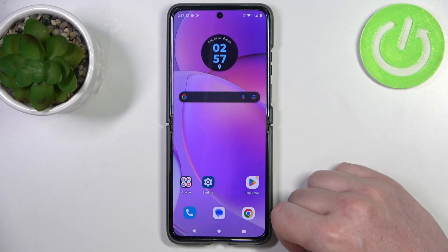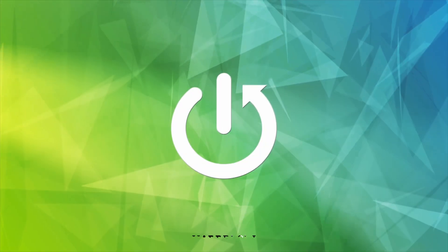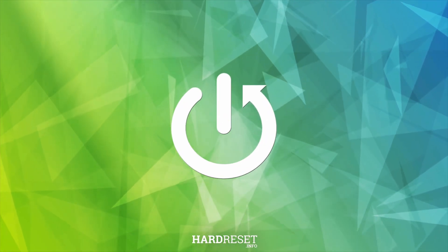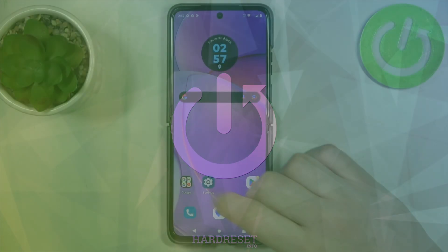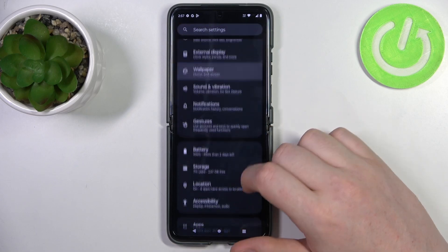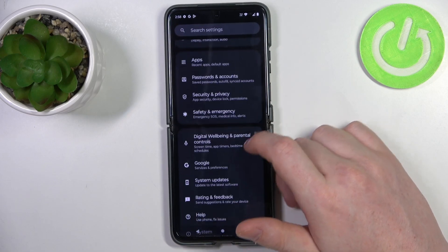Hello. In this video I want to show you how to set up the Motorola RAZR 40 for a senior person. To do this we'll need to open our settings, then locate the accessibility.